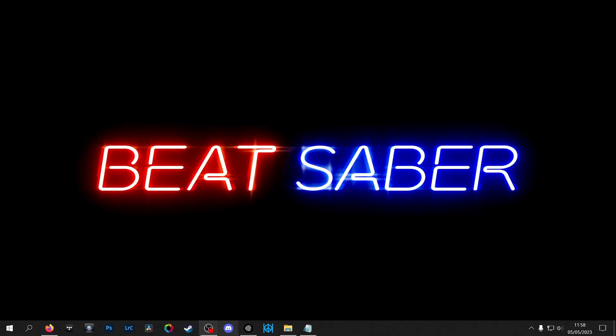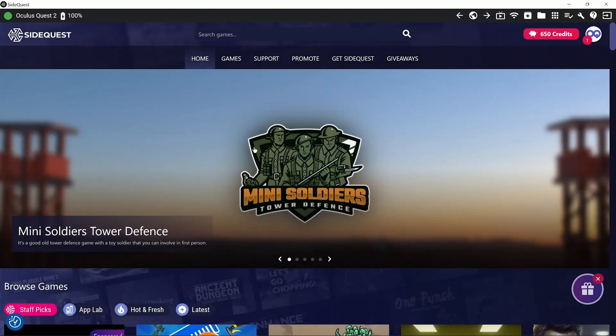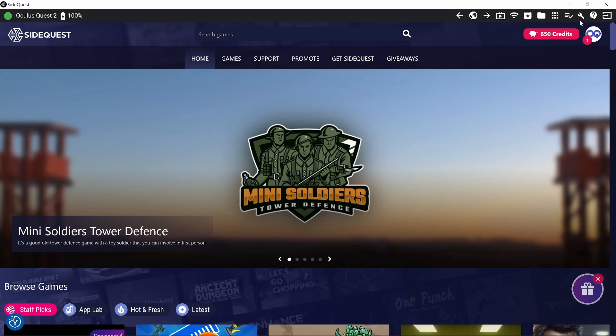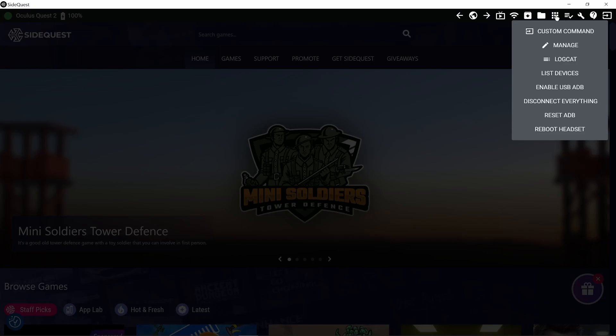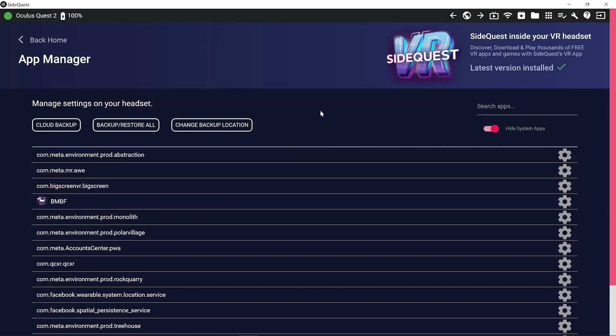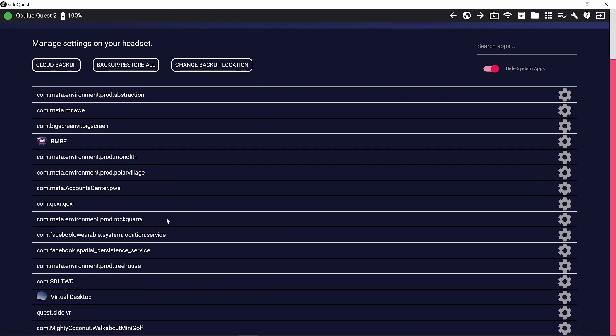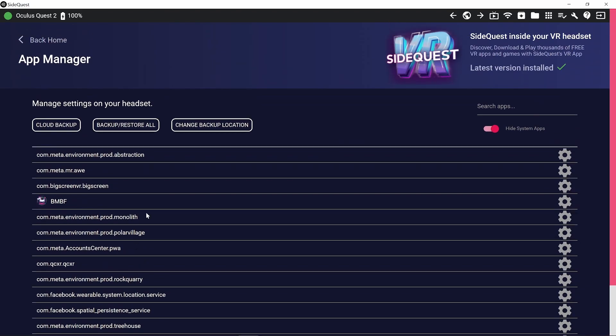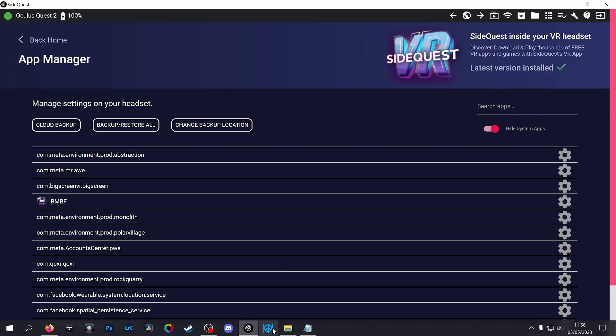So next we're going to head over to SideQuest. Your Quest, Quest 2, Quest Pro is connected already. And we're going to go up to this little arrow in the box at the very top right hand corner. It says Run ADB Commands. I'll just show you quickly because I was on v51 and I'd patched it and everything was fine. But I just checked today and my headset's updated to v53. So I came in here to sort of uninstall Beat Saber and BMBF as I always do. But Beat Saber seems to have just disappeared.